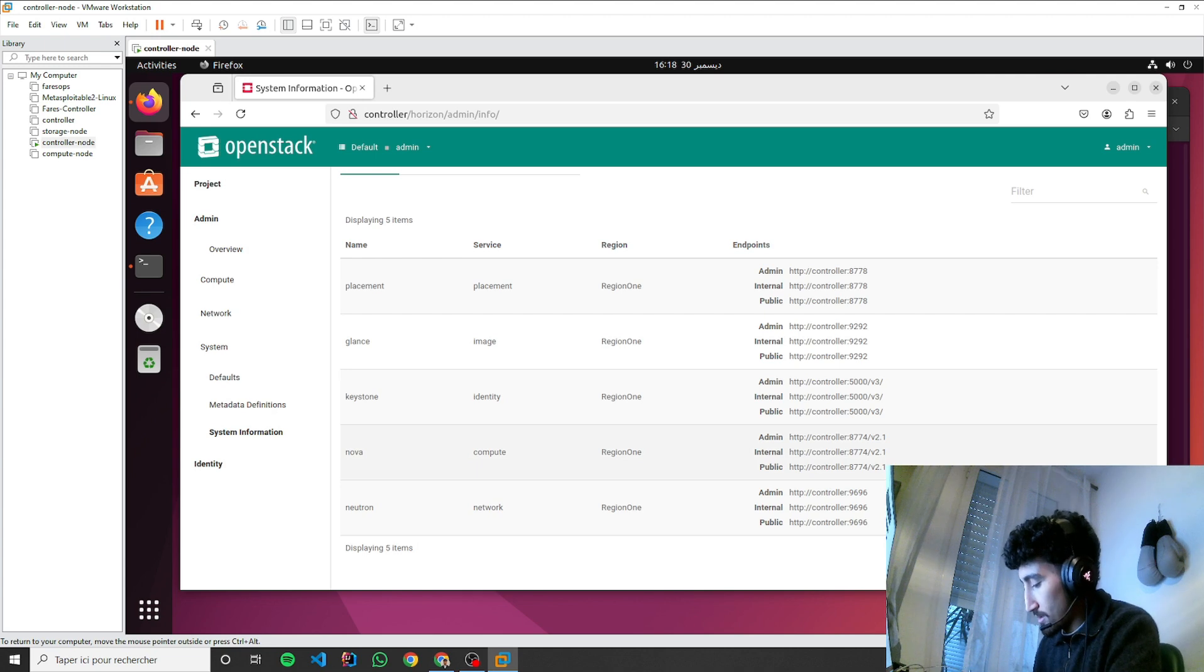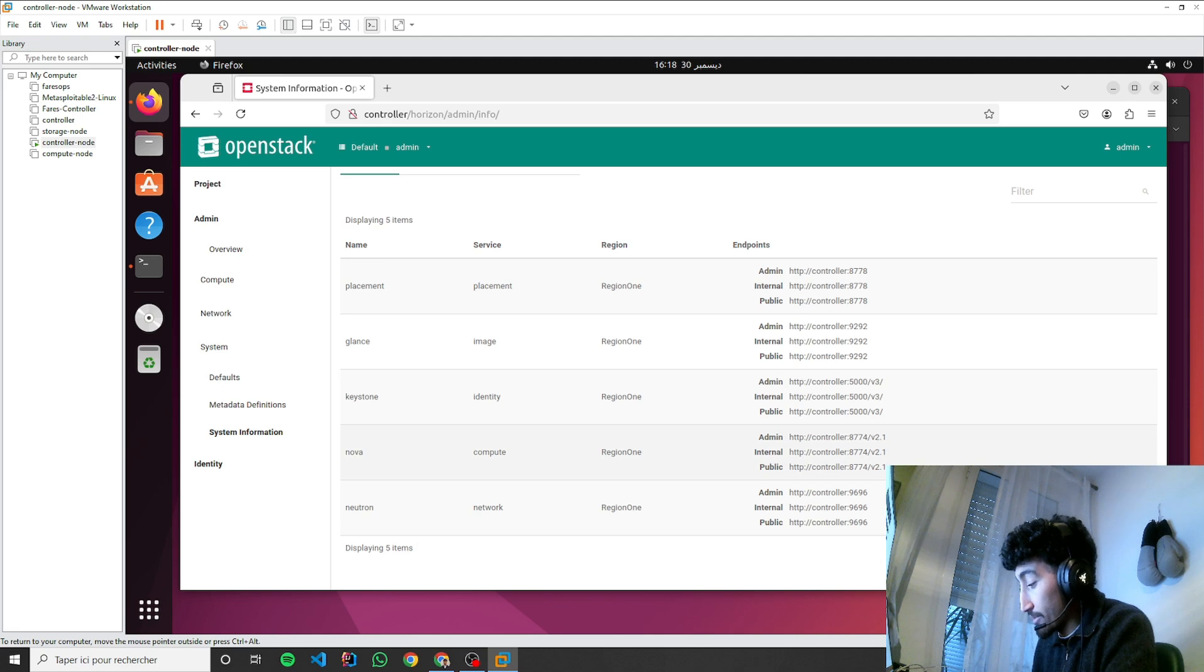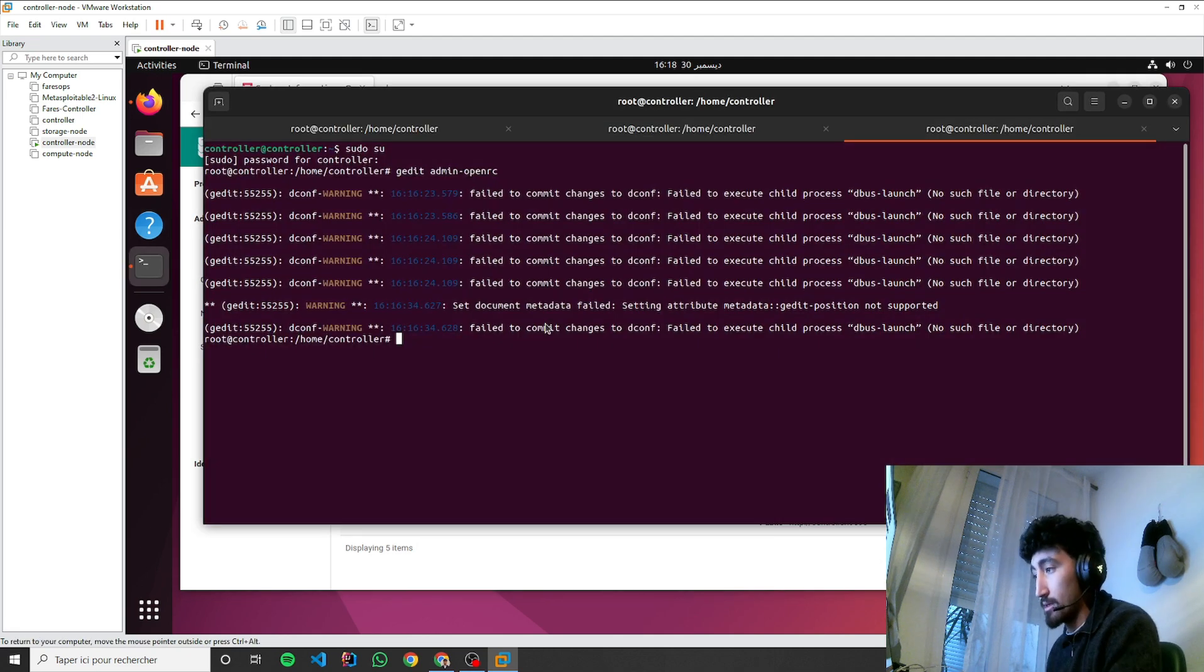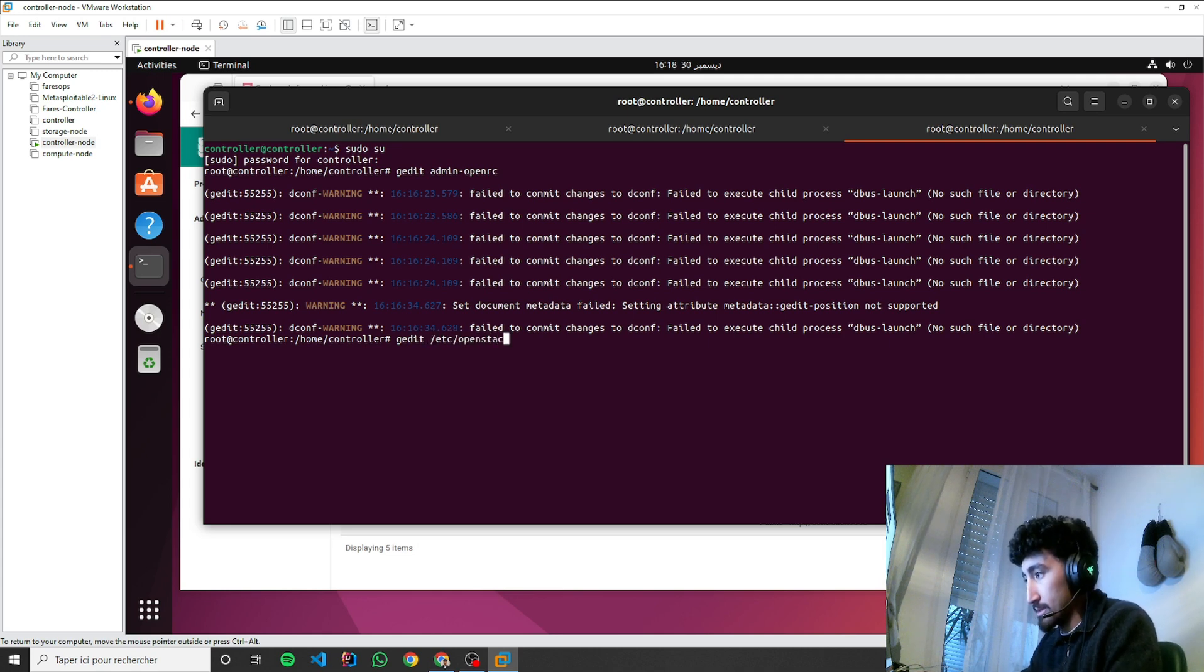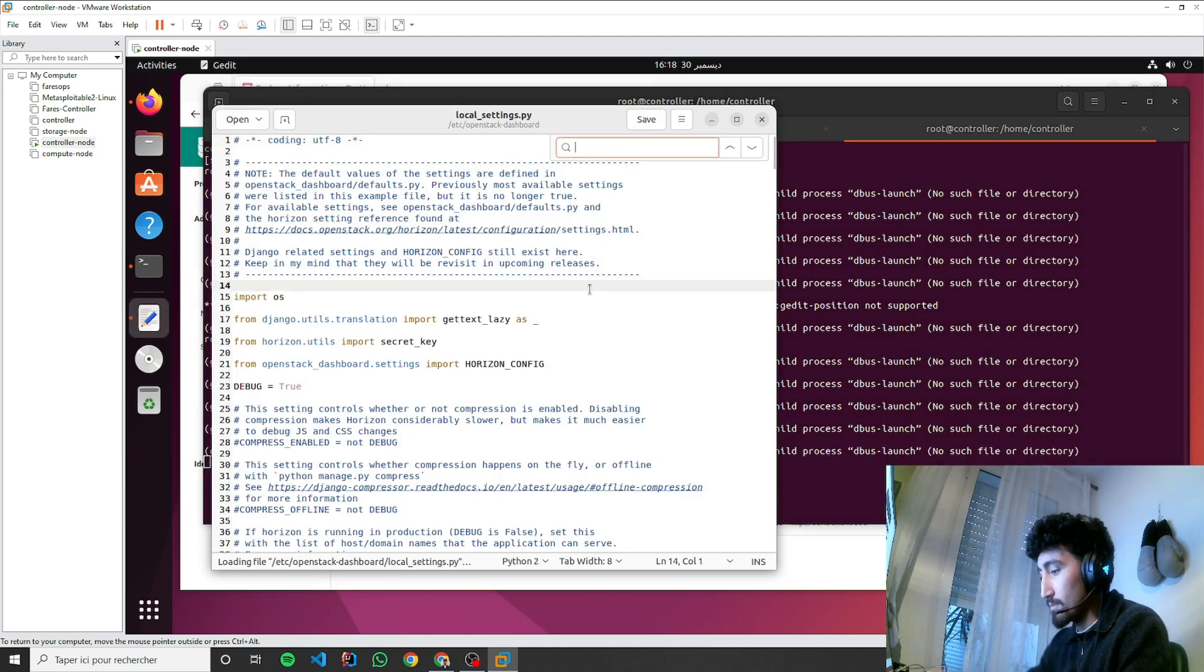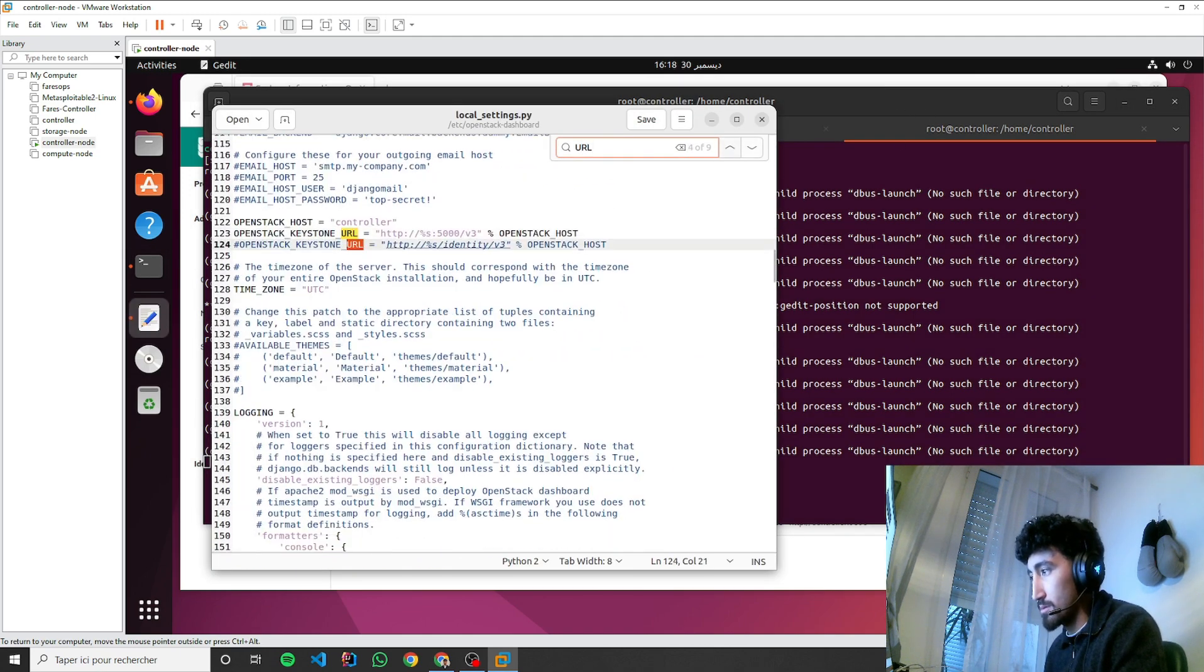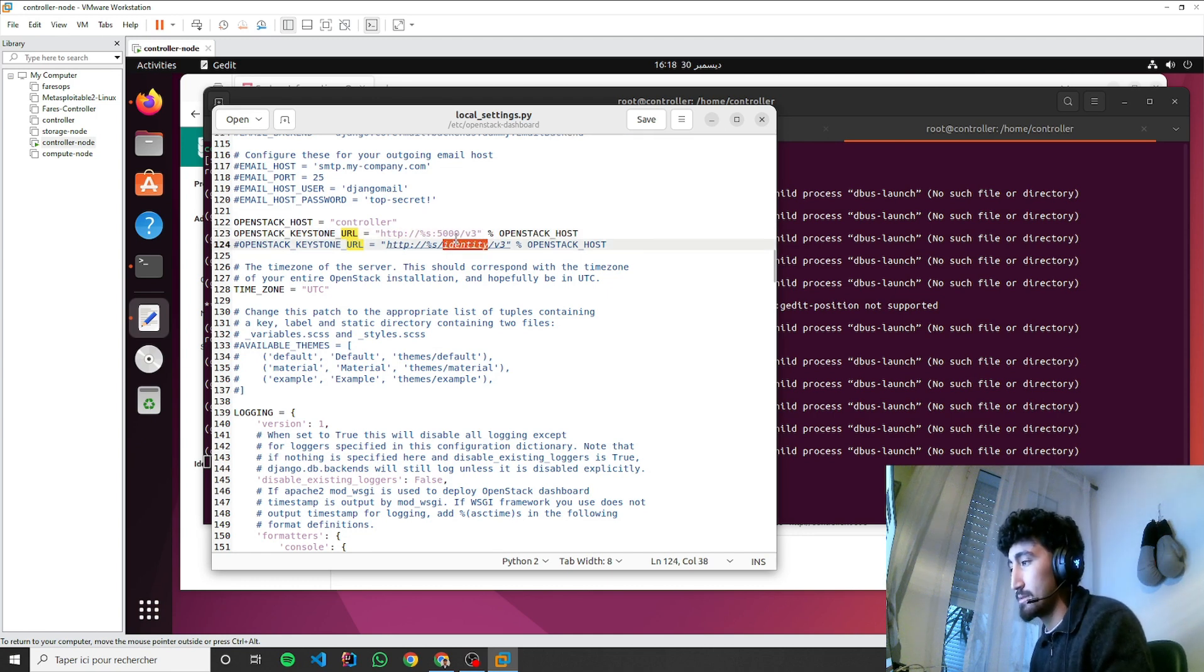If you remember, I changed the /etc/openstack-dashboard/local_settings URL. Yes, I removed the identity.